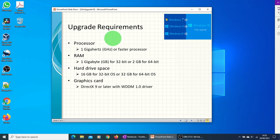You will need a graphics card DirectX 9 or later with WDDM 1.0 driver. The display should at least support 800 by 600 resolution.